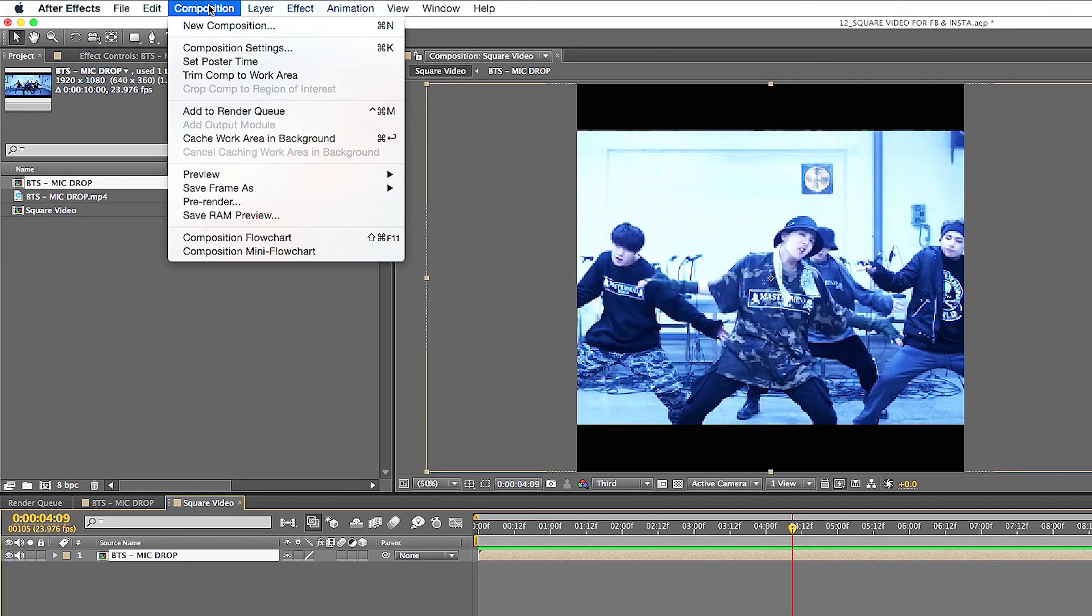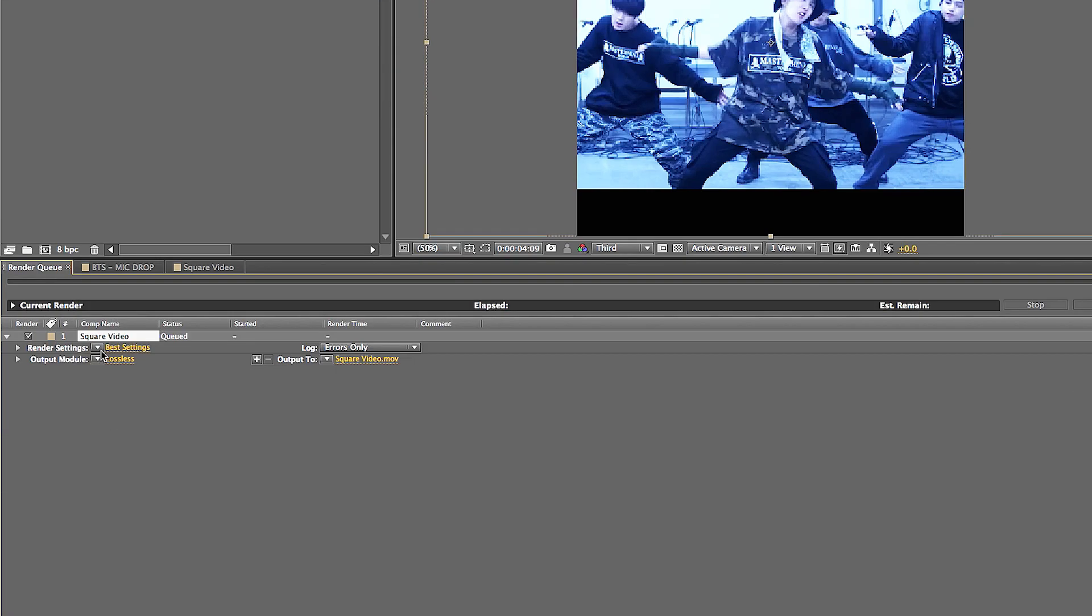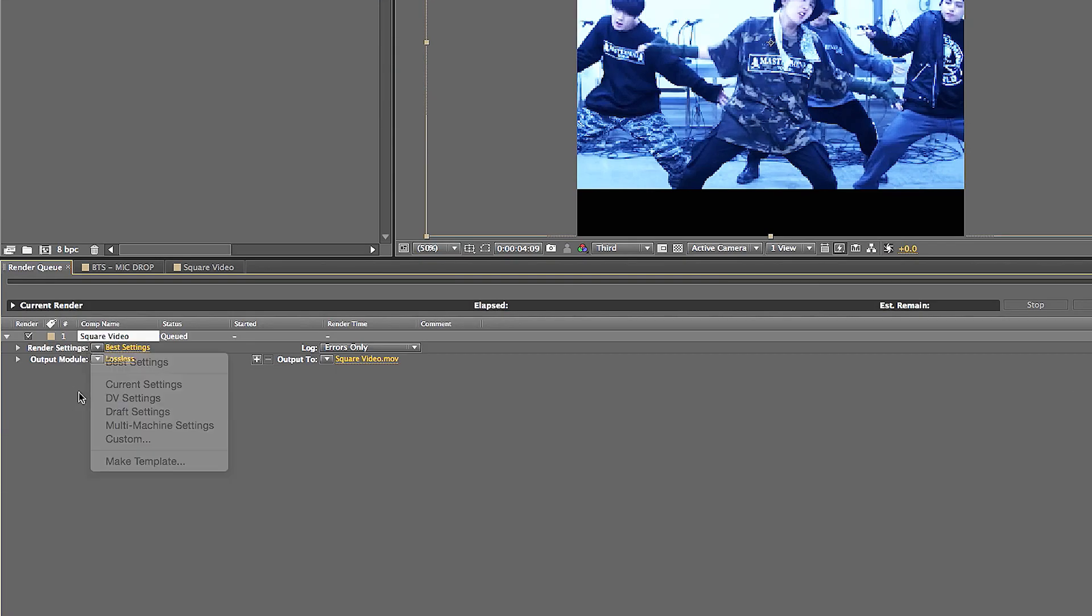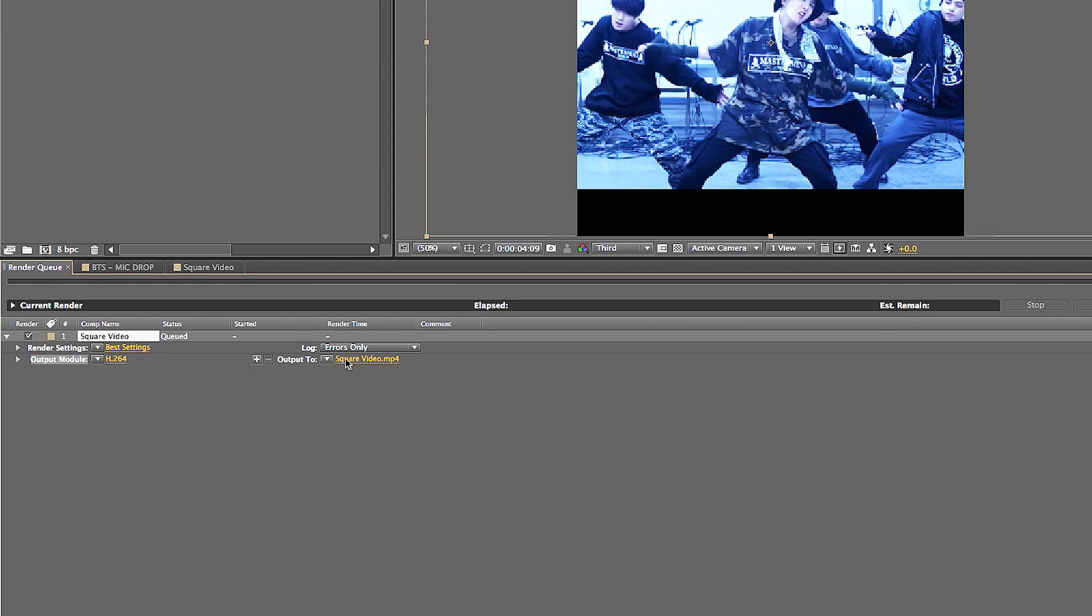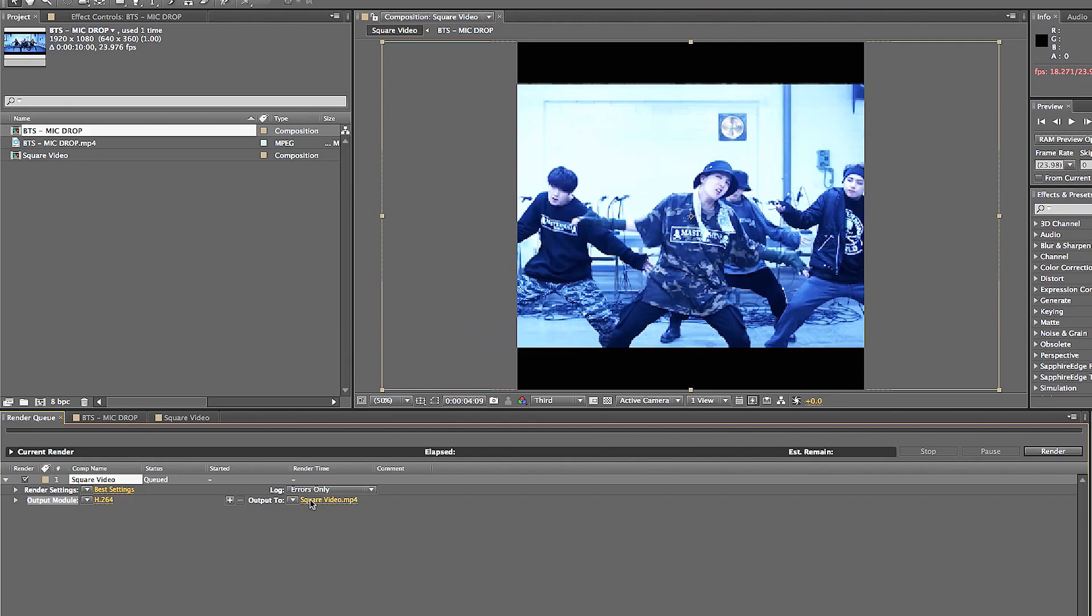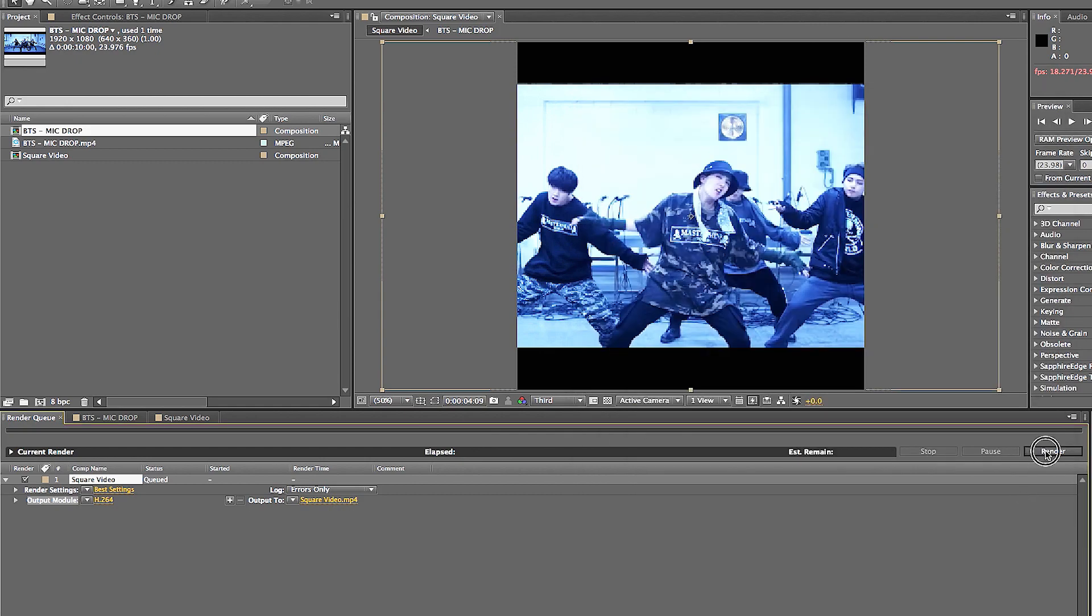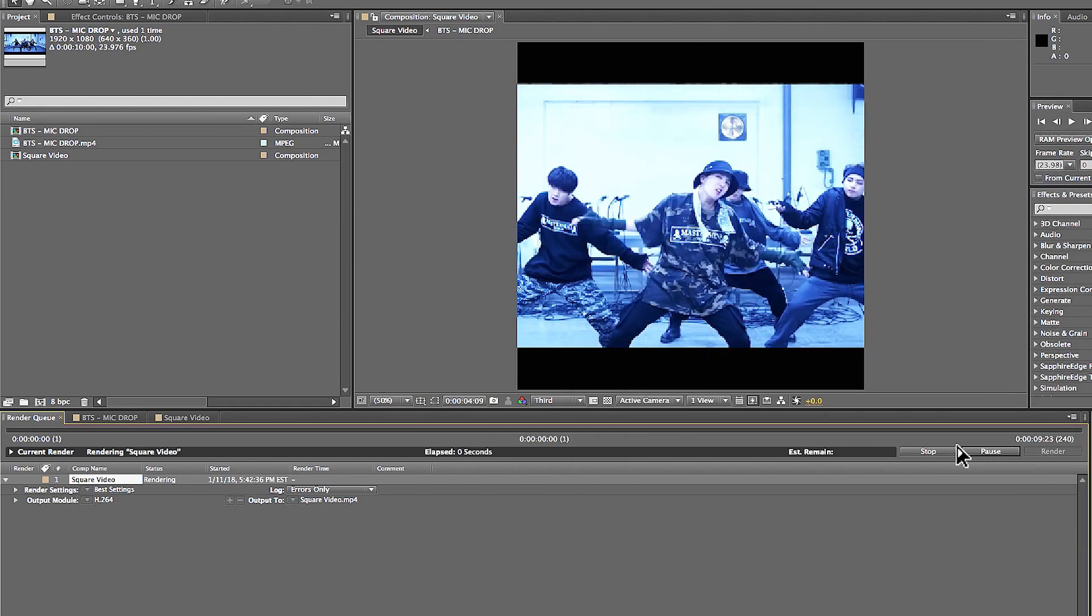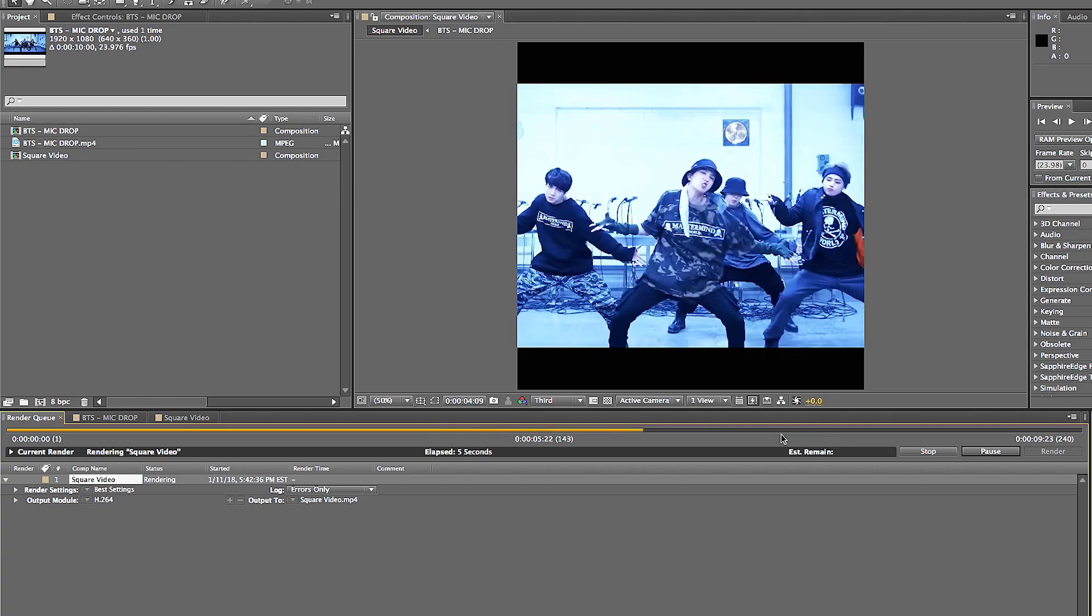Now to export it, it's easy as pie. You just add it to the render queue right here. You can do best settings, which is always great. Instead of doing lossless, I'm going to do H.264 because it's for social media. And then here we can do square video. Click on save and then we'll output it, which is going to be really cool.